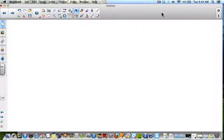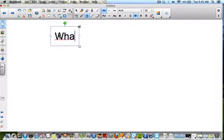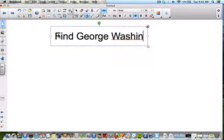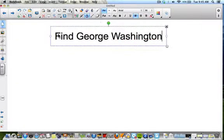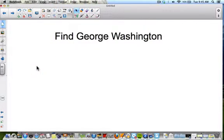One of the nice applications of animation is that you can choose all the directions, speeds, and repeats. I'm going to show you in about three minutes a quick activity you may find yourself using — a hidden reveal type activity. I'm going to type up here 'Find George Washington,' and then use some shapes and animation to make a small interactive activity.